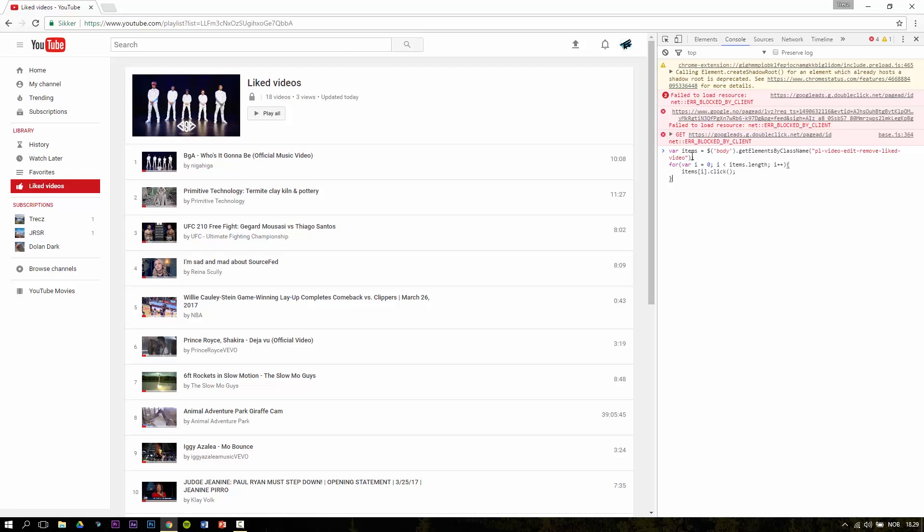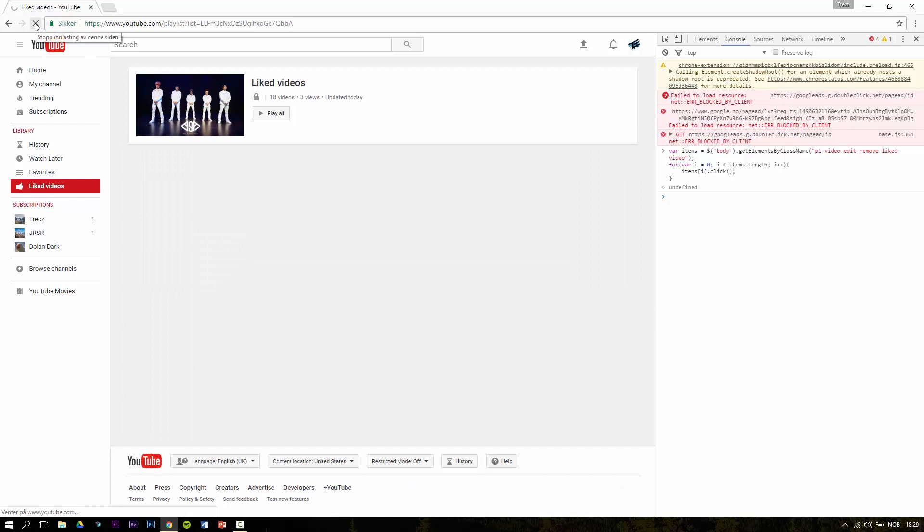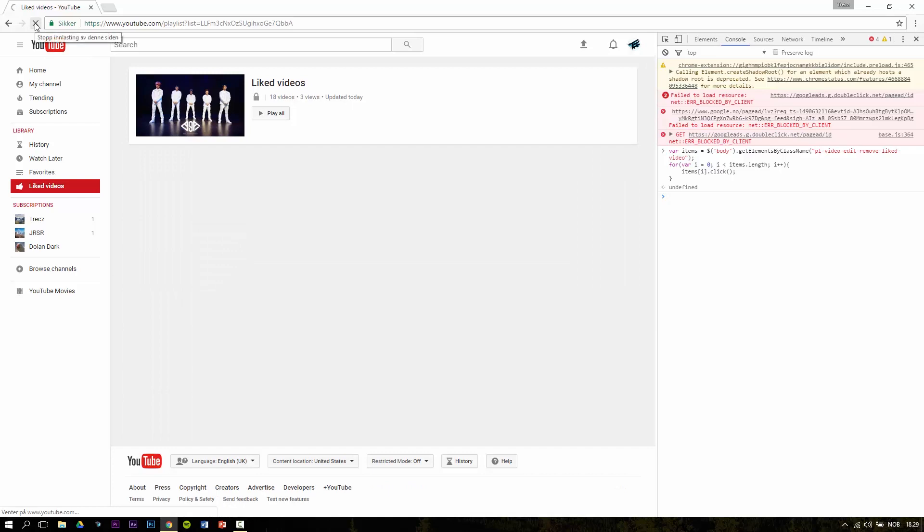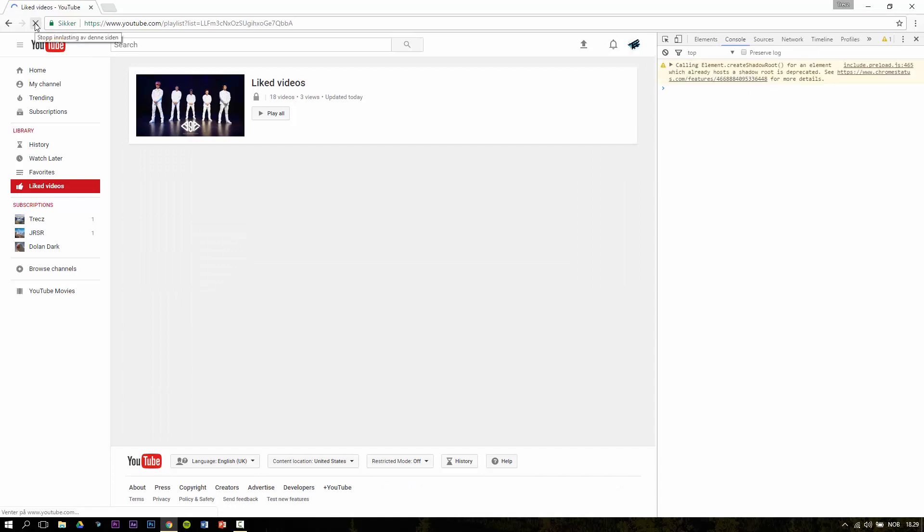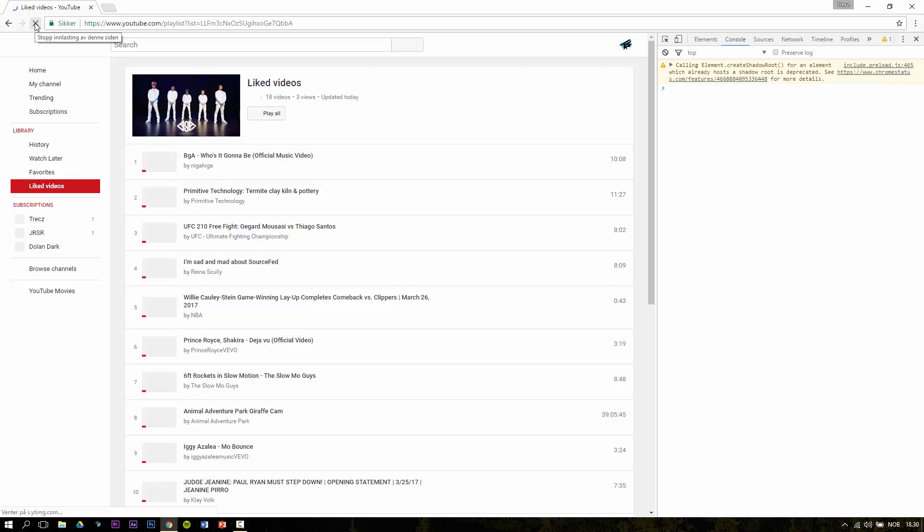Then you press enter and then you refresh the page until you see that all of the videos in the playlist are removed.